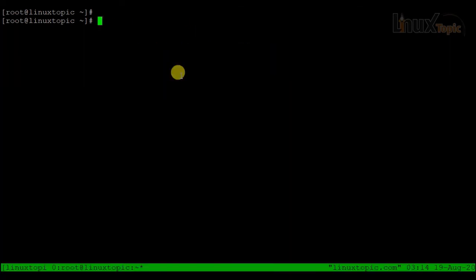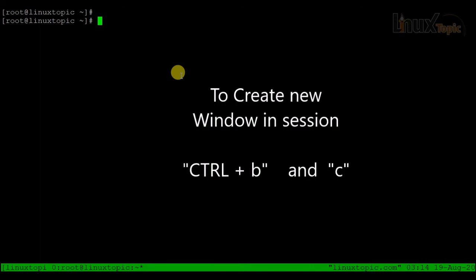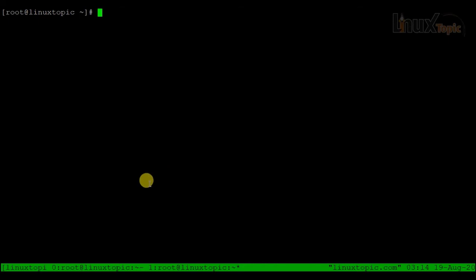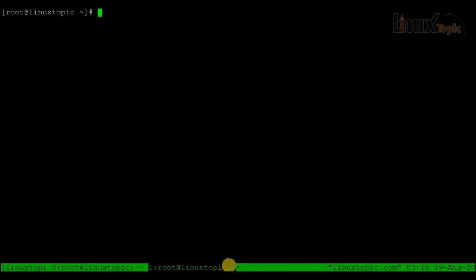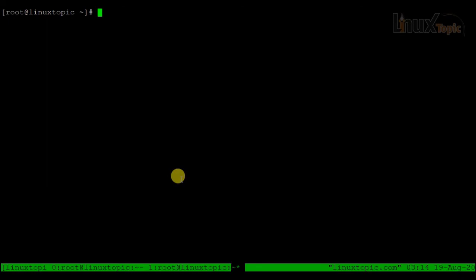Now in our virtual session we need to create windows. I'll press Ctrl+B and then C to create a new window. In the bottom bar you will see window one and window two listed, and the asterisk sign indicates the window we are currently working in.